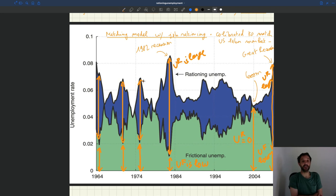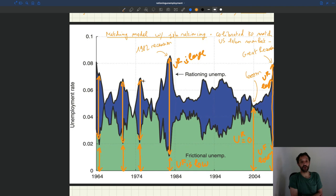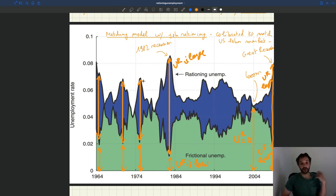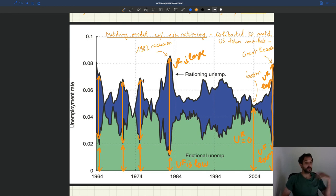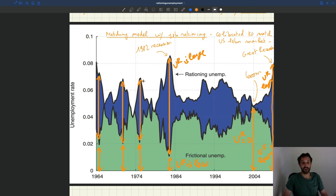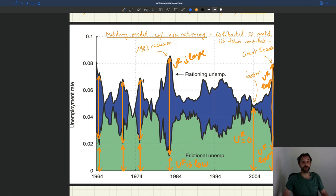It means that even if you eliminated matching friction, you wouldn't gain a lot of employment. You wouldn't reduce unemployment a lot. So what are the policy implications that come out of a diagram like that? Well, in bad times, if you want to reduce unemployment, what you have to do is create more jobs. You have to stimulate labor demand. You have to stimulate job creation through fiscal policy or through monetary policy. Trying to reduce frictional unemployment would be totally counterproductive. So implementing a placement agency, forcing the unemployed to search harder by monitoring them and reducing unemployment insurance, it's not going to be very effective in bad times because frictional unemployment is low.